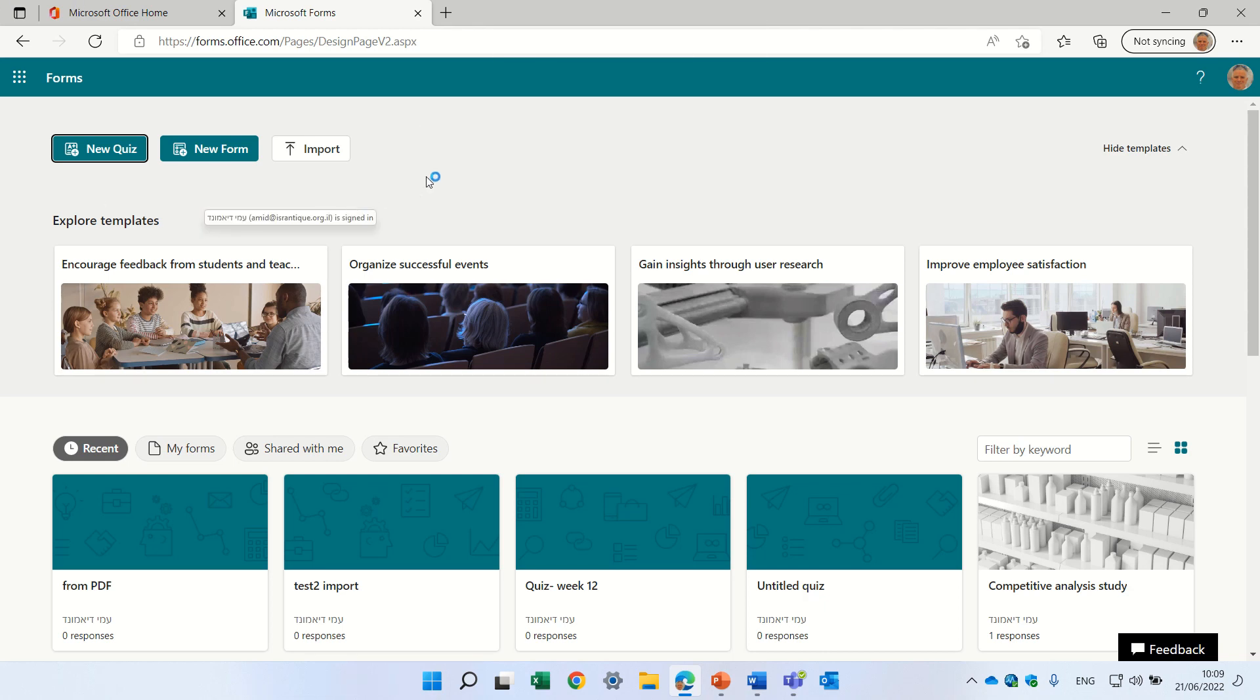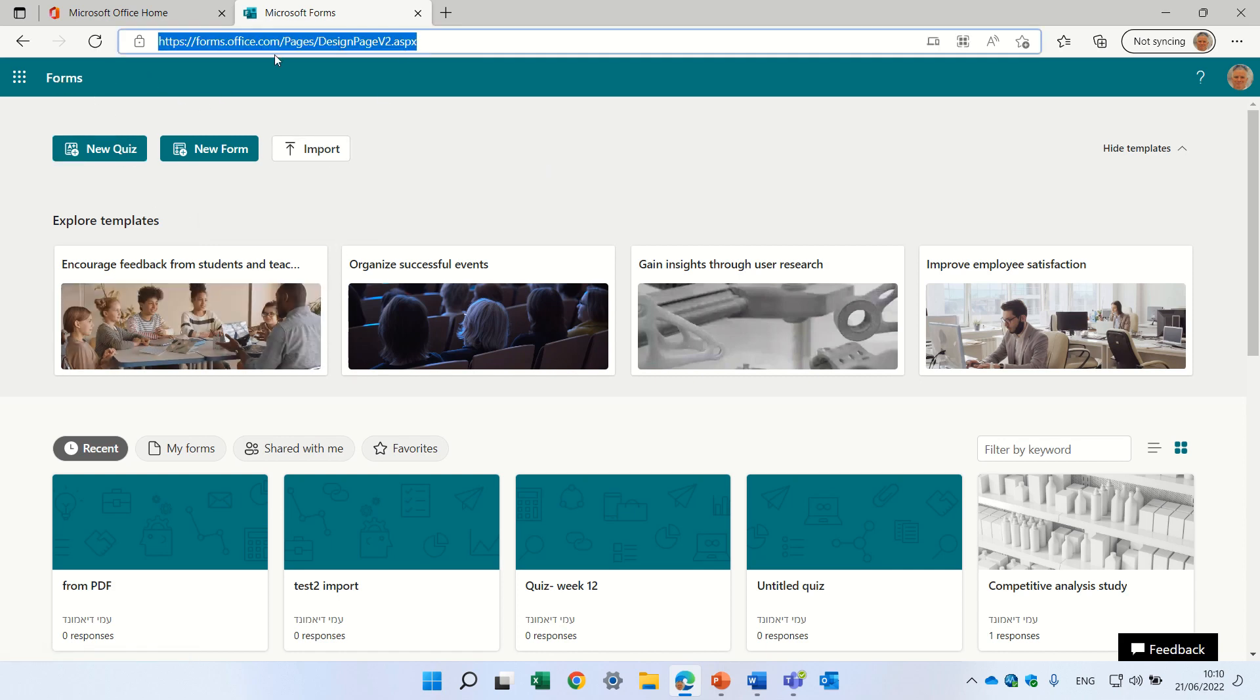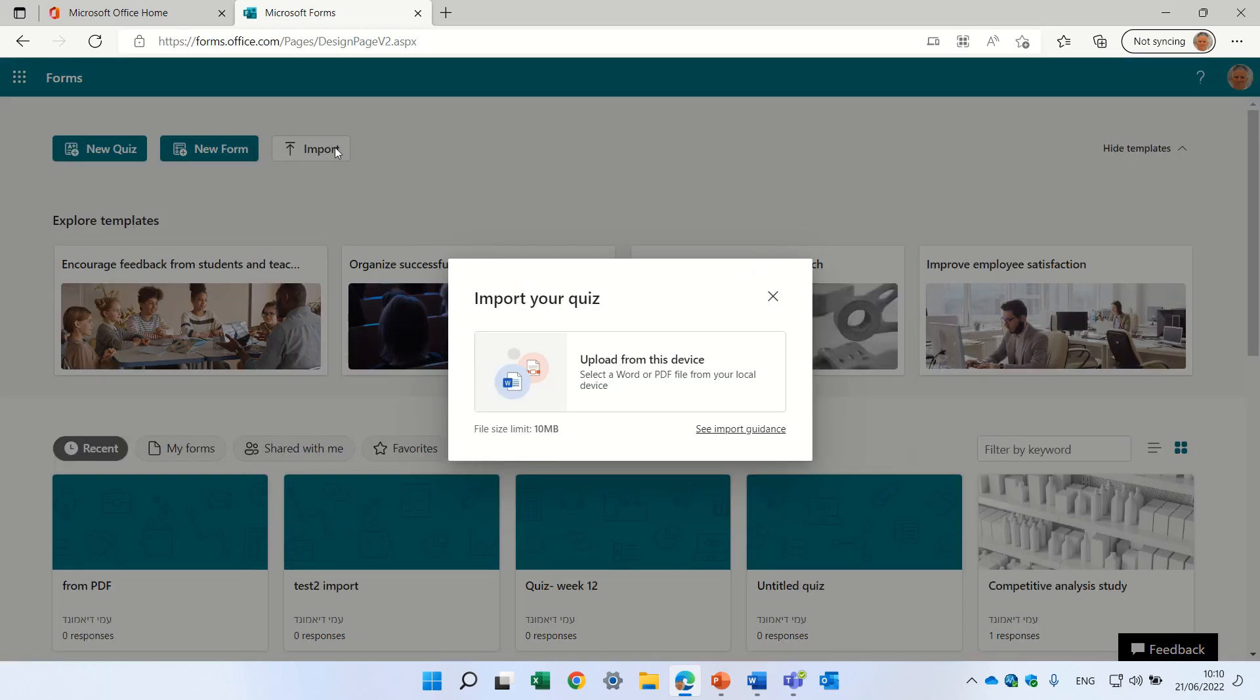In order to do this, we'll first log in to Microsoft Forms. This is the link that you can enter or you can go to forms.office.com. If you go the standard way, you might not see this, but what we see here is actually an import button.